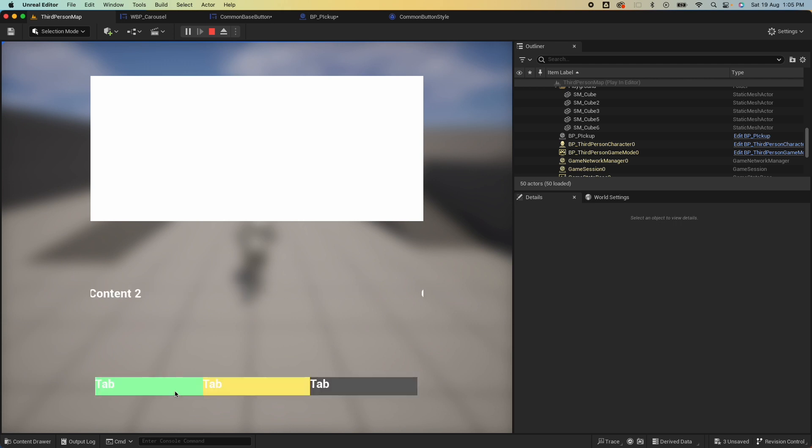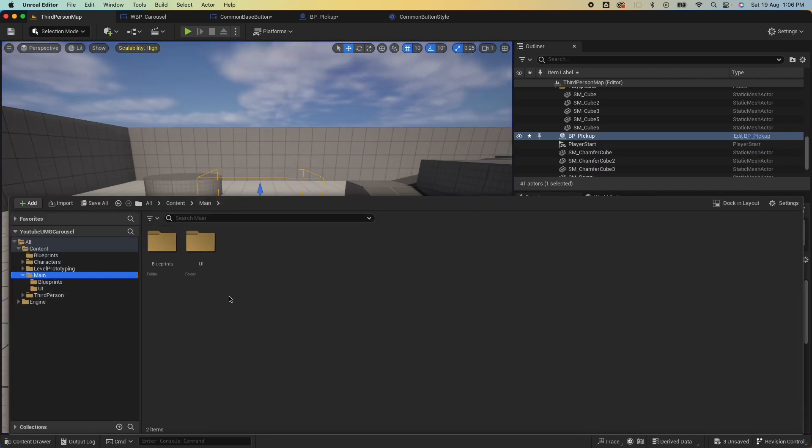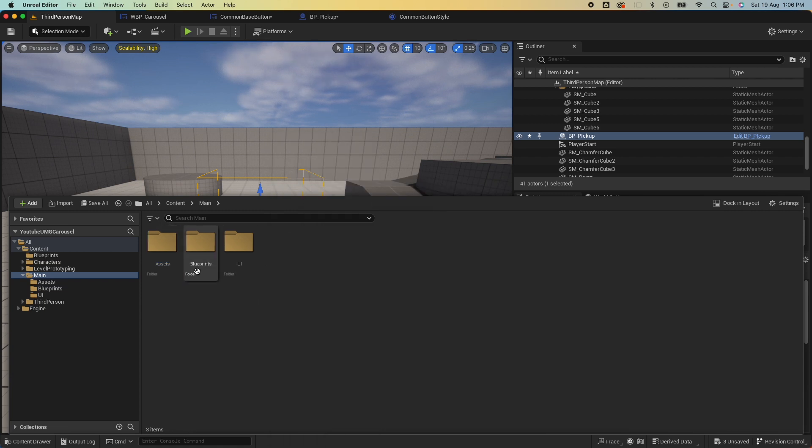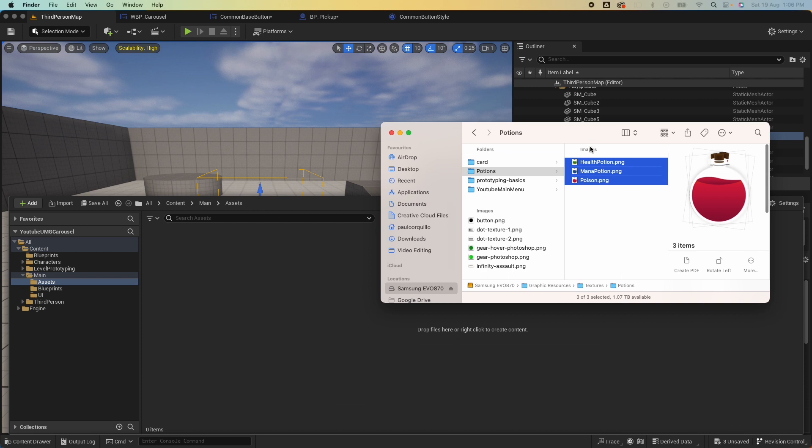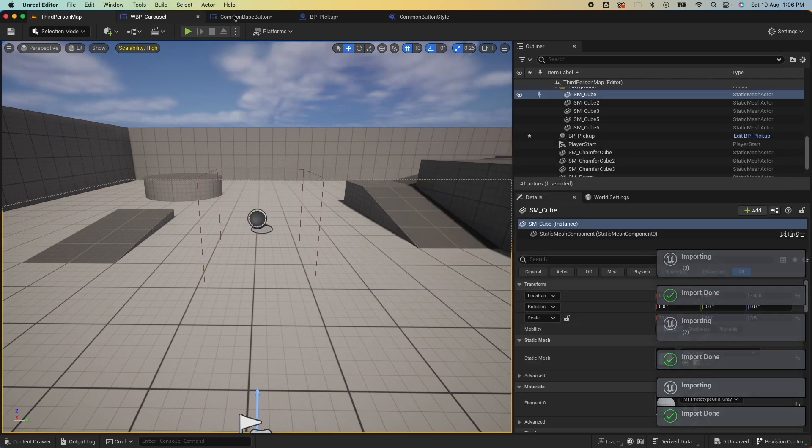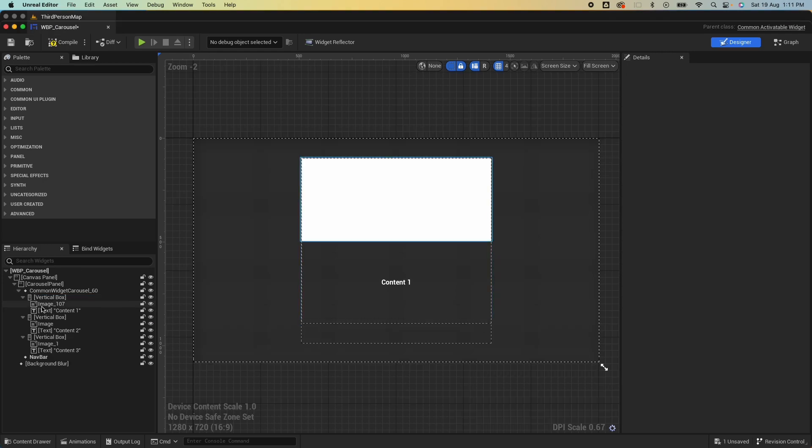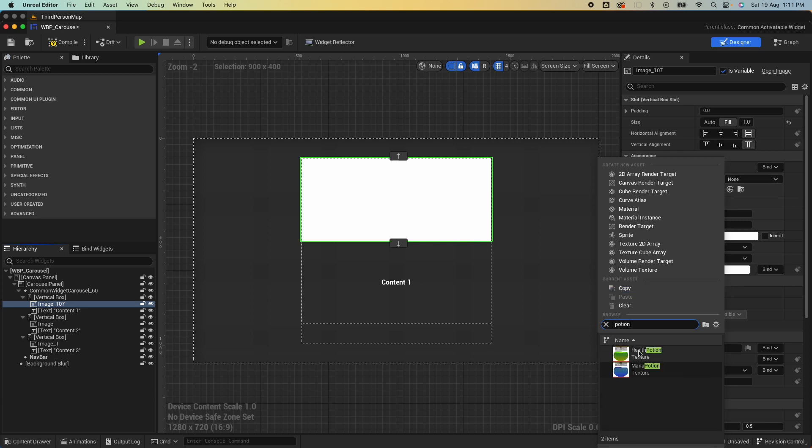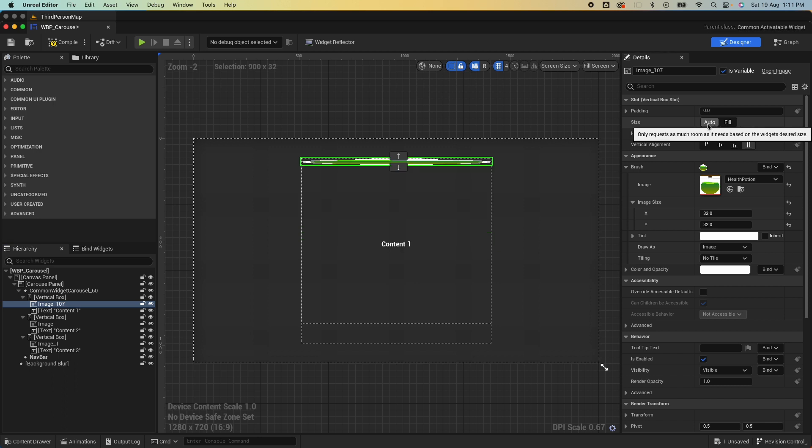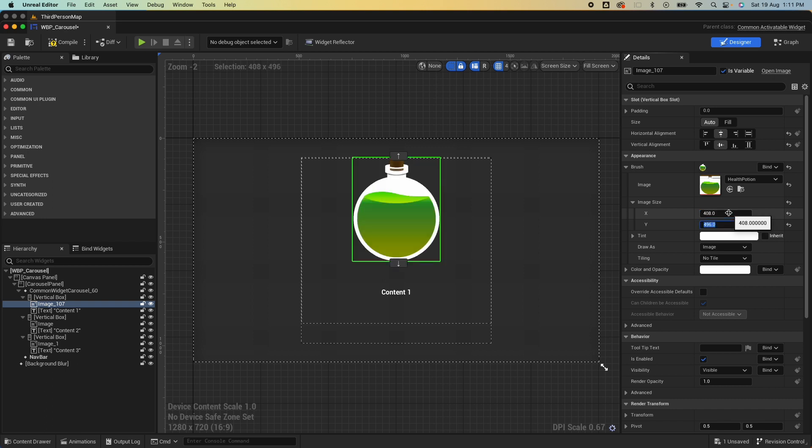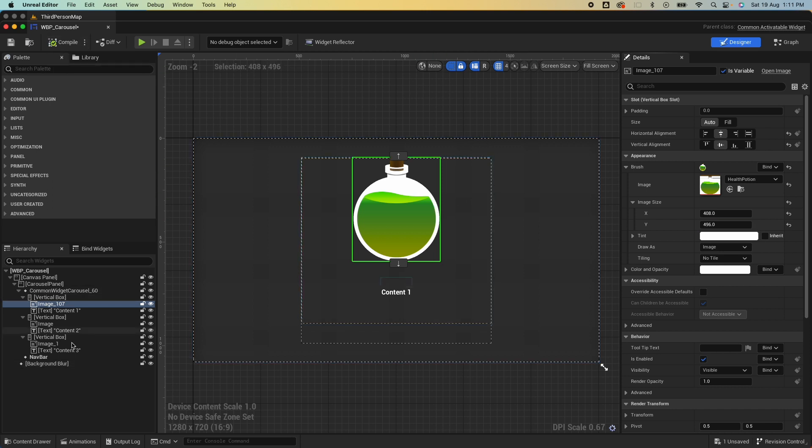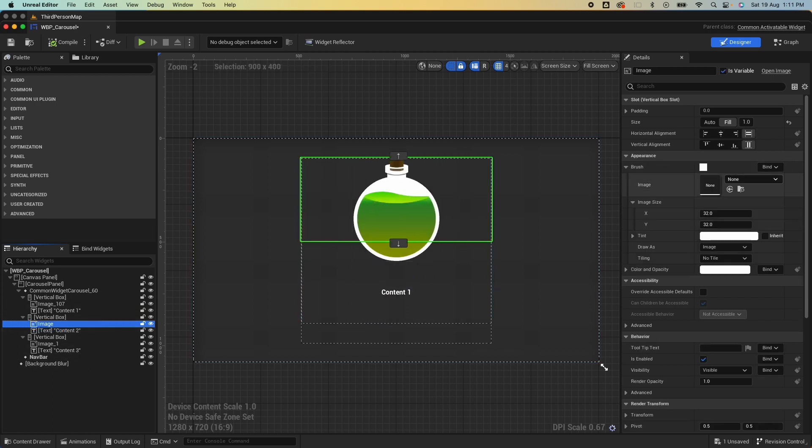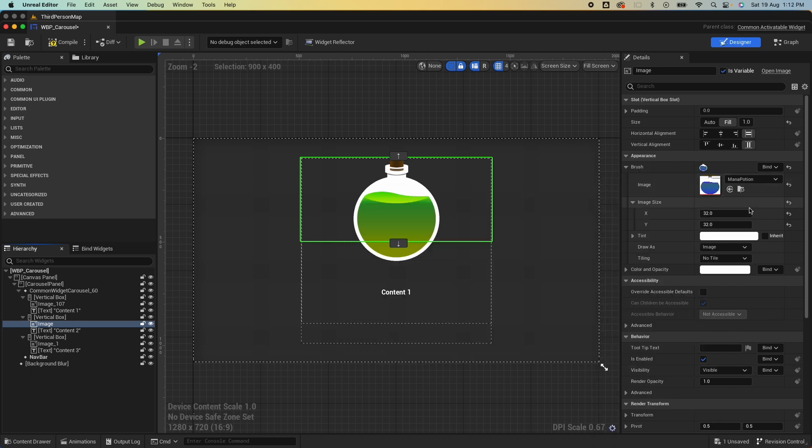Now of course you could put an image here if you want, so let me quickly do that. Under my Main here I'm just gonna put some assets, create an Assets folder. I created this in Photoshop, so just gonna drag and import them like so. I'm gonna jump back to my carousel here, expand that. Under the first image, under Brush, search for any of your images. I have here Potion. I'm just gonna quickly fix that because it's kind of disproportionate. I believe the size is 408 by 496, so that's looking a little bit better. I'll do the same for the other image, and this one I think is called Mana, 408 by 496.